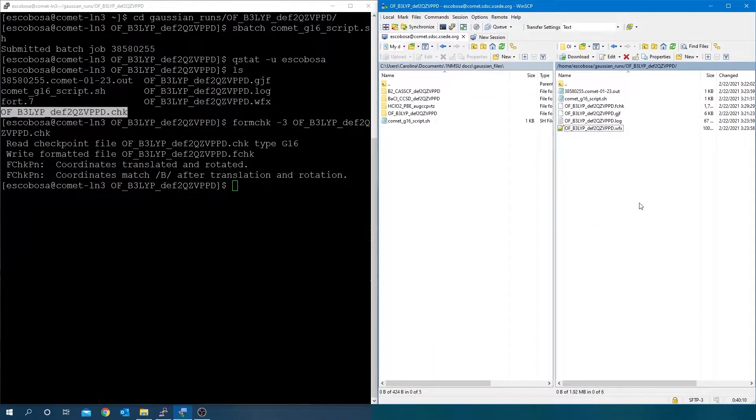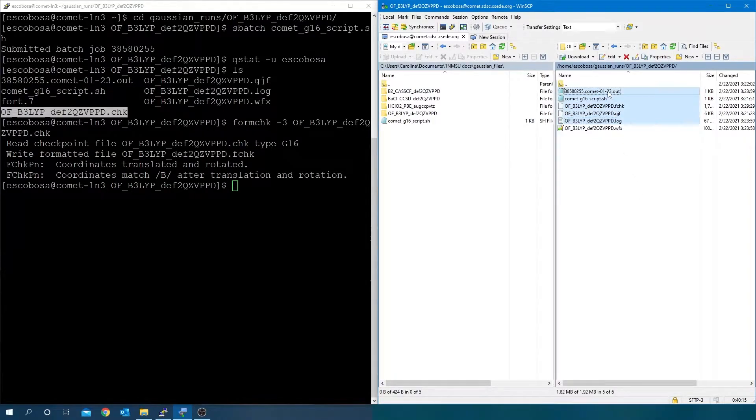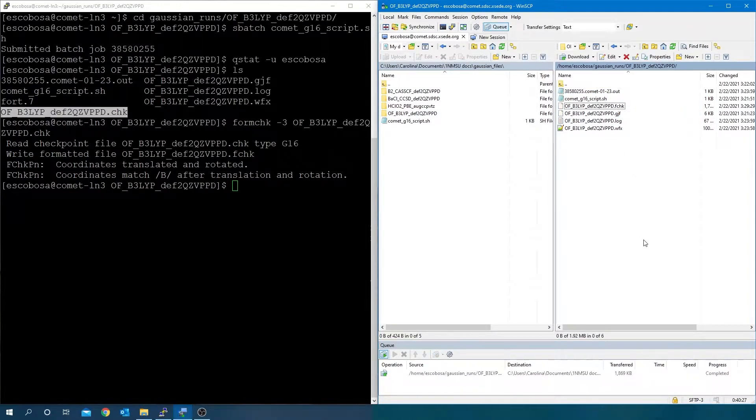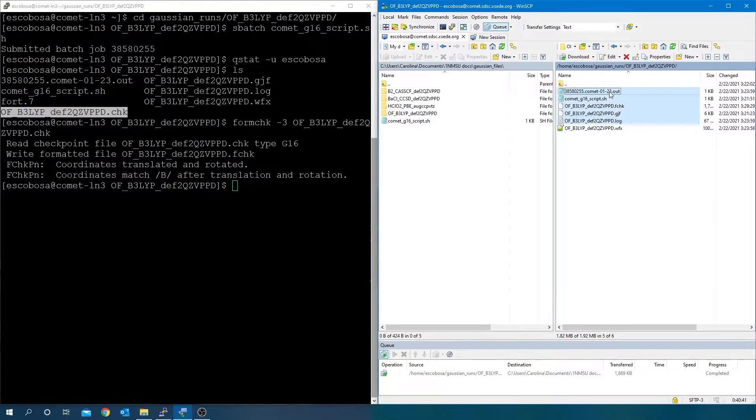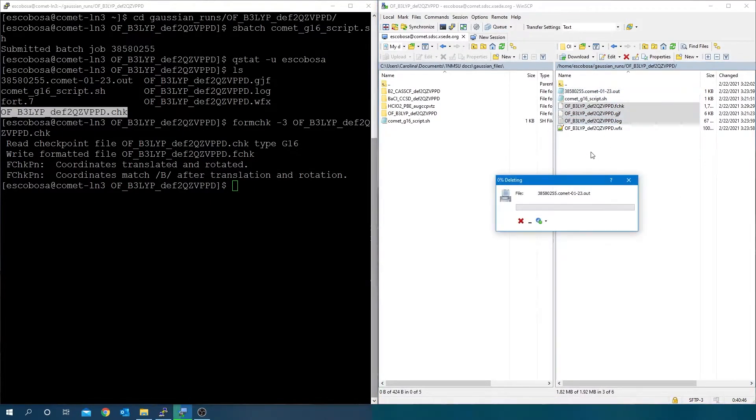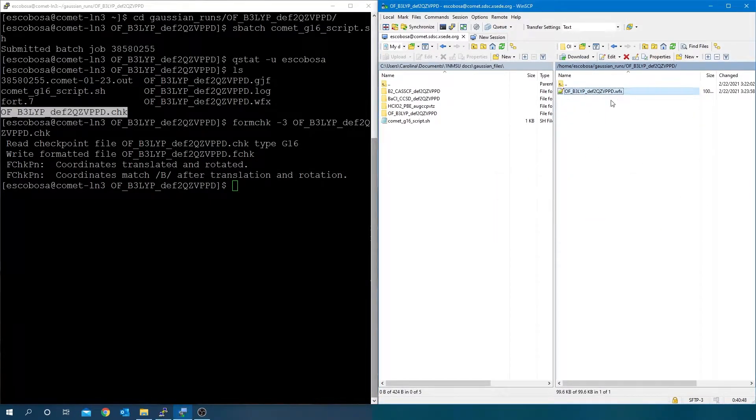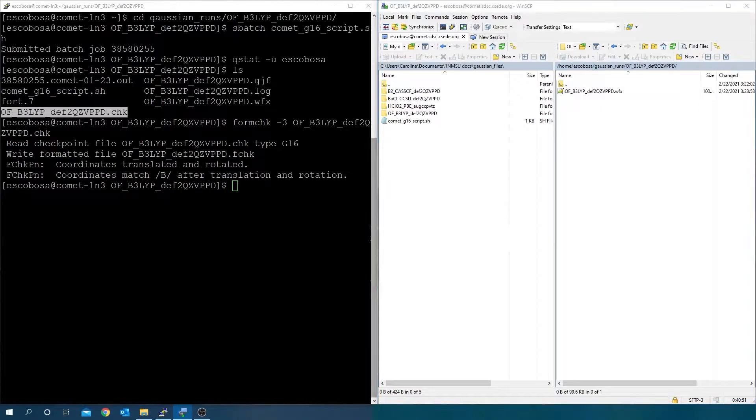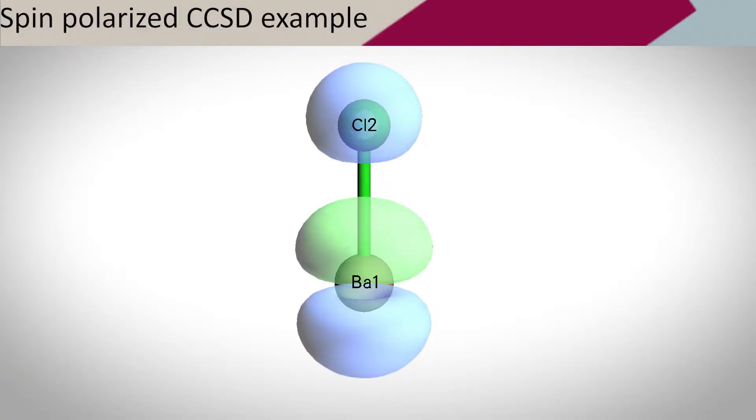Just as done last time, transfer the files and leave the .wfx file ready for Chargemol submission. Now, a spin polarized CCSD example on barium chloride.